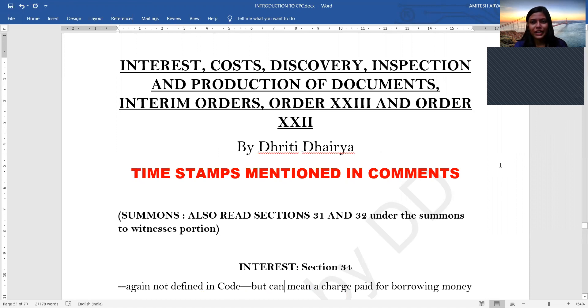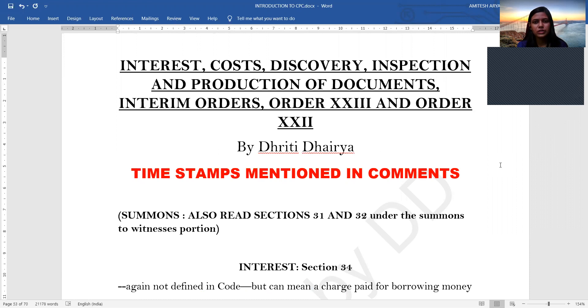Hello everyone. Welcome back to Lecture 7 of CPC by Dhrukhid Bheria. In today's class we'll be covering interest, cost, discovery, inspection and production of documents, interim orders, Order 23 and Order 22.